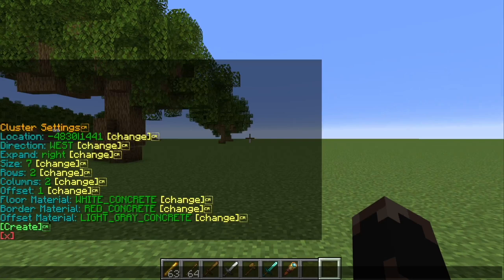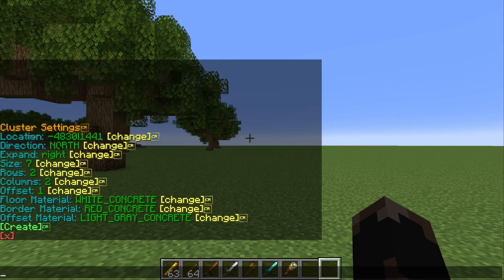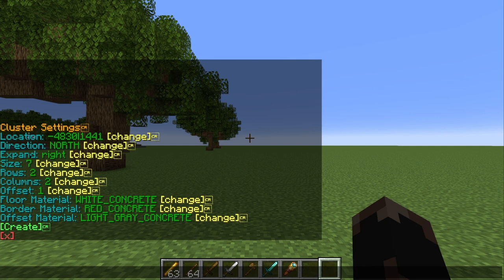So basically, whatever direction you are facing when you bring up the menu is what it will set as the direction. With that, let's get rid of that by hitting X and bring up the menu one more time. Now we're facing north. We'll hit that change button just to make sure our coordinates are going to start where we're standing. In order to make the grid we're going to put under these trees, we need to set the size and then specify how many columns and rows we want.